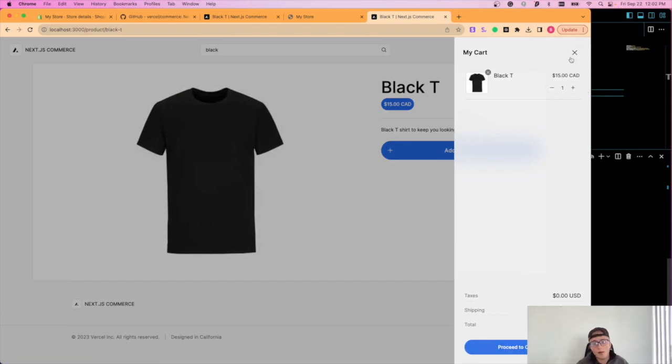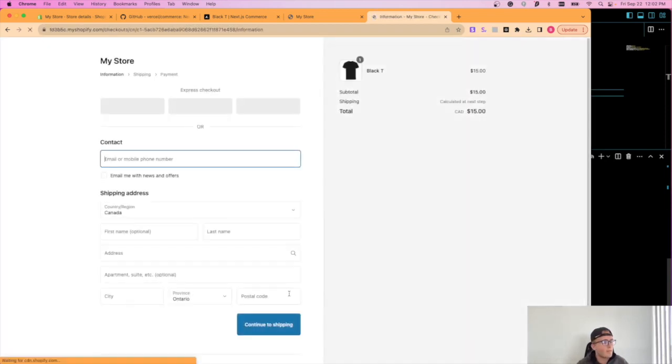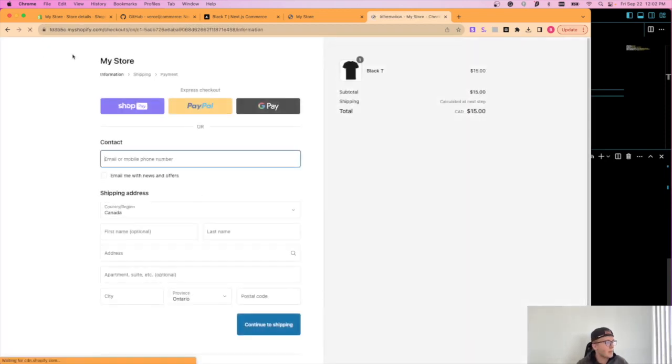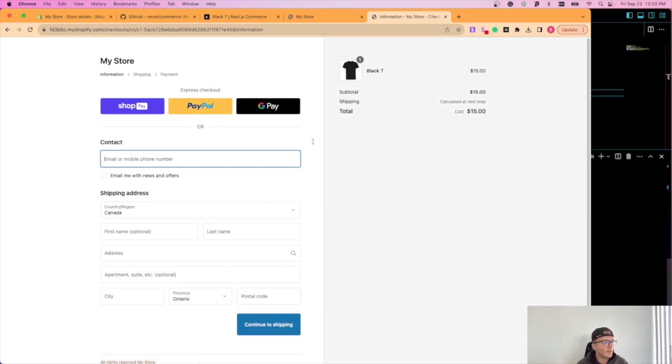And then that will redirect you to the Shopify payment processor. As seen here. So yeah.